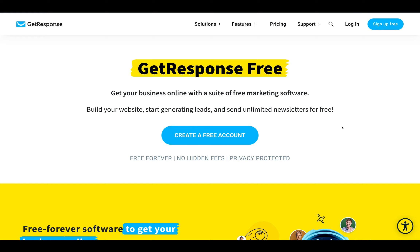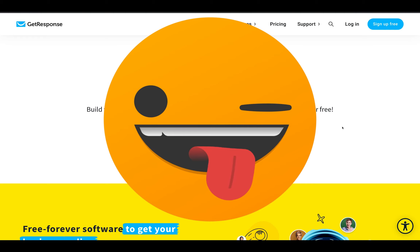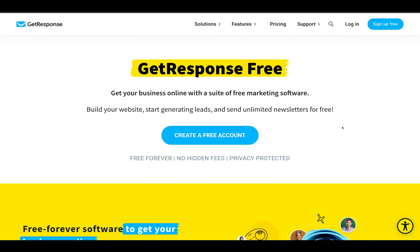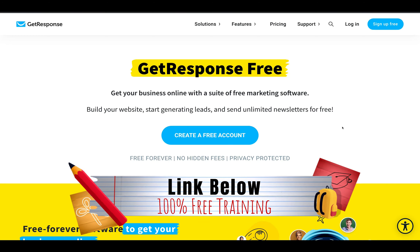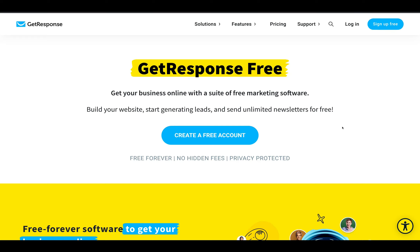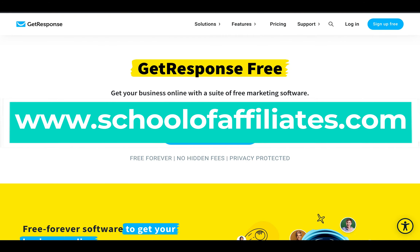Remember I promised you that free gift at the beginning of this video? If you're looking to build a successful, evergreen, sustainable business online, my top recommendation is to start a business in affiliate marketing. In the link in the description below, you can get access to a 100% free training series that's going to walk you step by step, click by click, through the process of building that business. No step is missed out — it's completely beginner friendly and very comprehensive. It's what got me started in affiliate marketing, and I want to share that with you. It's 100% free and 100% awesome. Head over to theschooleraffiliates.com to get access to that free training.